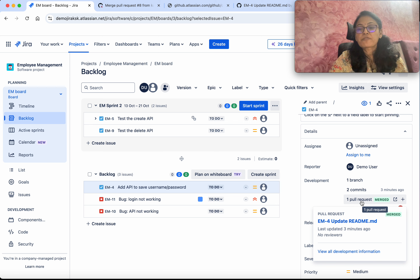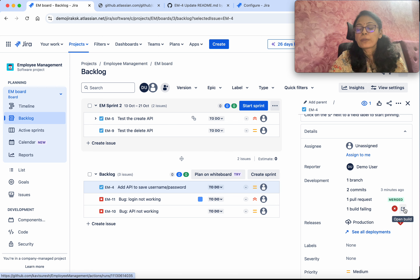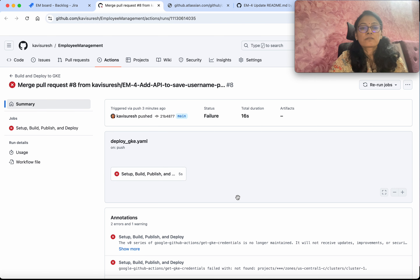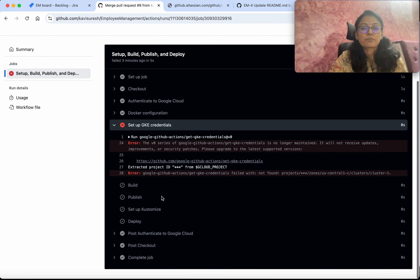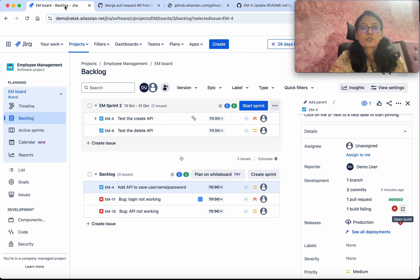You'll also be able to see the pull request information. It says the build failed — you can directly go to that build and check. If you click it, it says we have not set up the JK credentials properly, which is why it's failing.